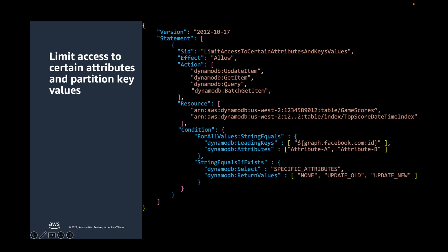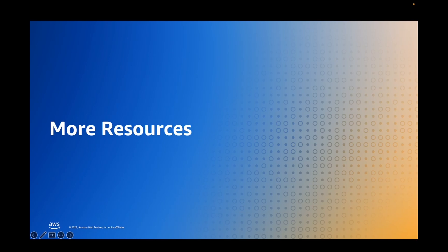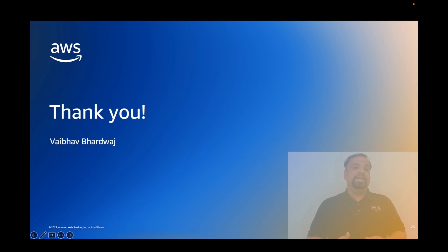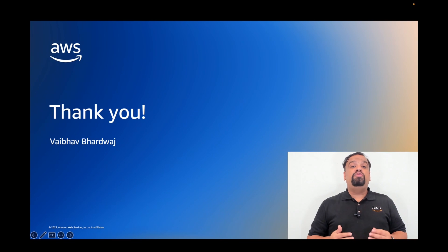To learn more about identity and access management for Amazon DynamoDB, you can refer to our documentation. It explains in detail how you can authenticate with various identities like Web Identity Federation using Google, Amazon, and Facebook, and implement fine-grained access control policies using IAM conditions. Please scan the QR code on your screen to access the same. To learn more about DynamoDB security, please watch my video on YouTube for security pillar of well-architected lens for DynamoDB. In this video, I have discussed what options are available to help you store your data securely in DynamoDB while maintaining confidentiality and integrity.